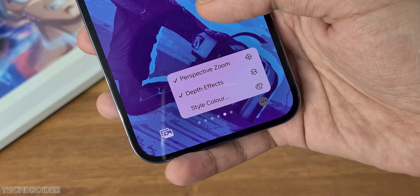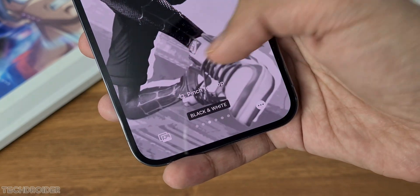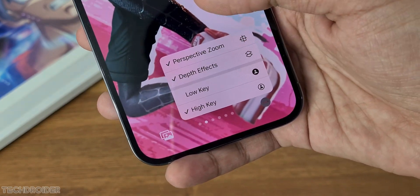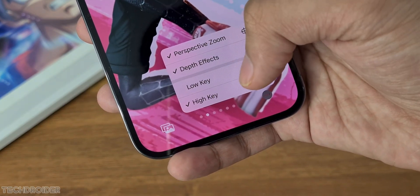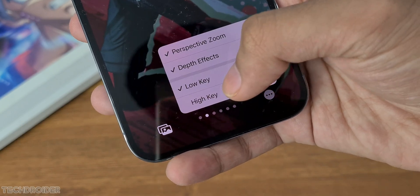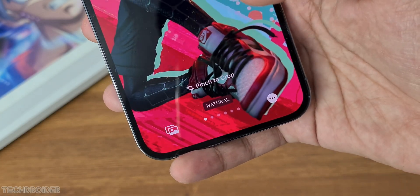Each filter now shows a new micro option — in the normal case it is perspective and depth, but in Duo Tone it is style and color, and in Studio it is high and low key.